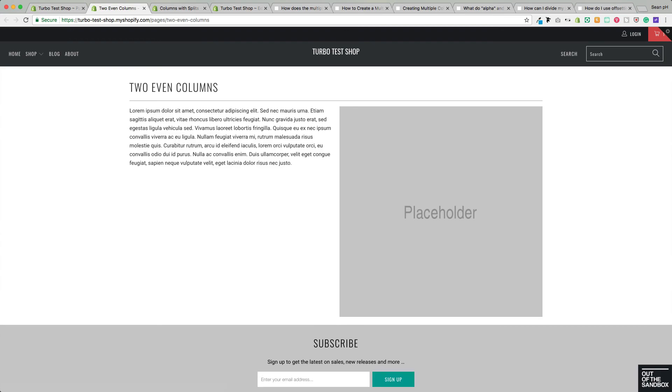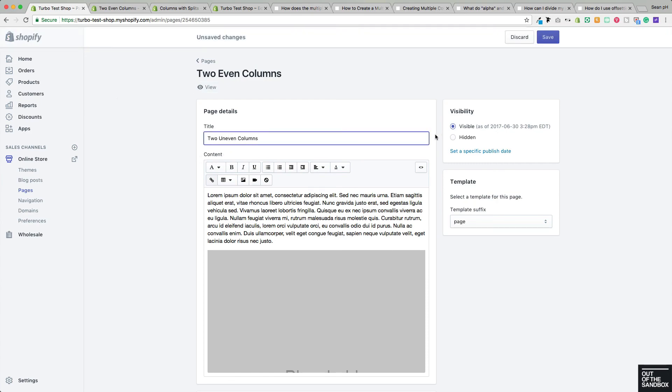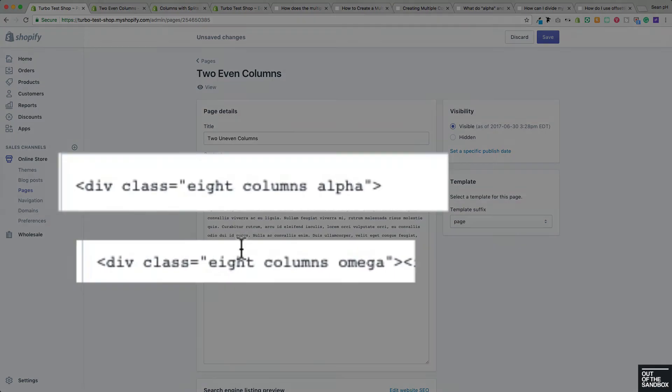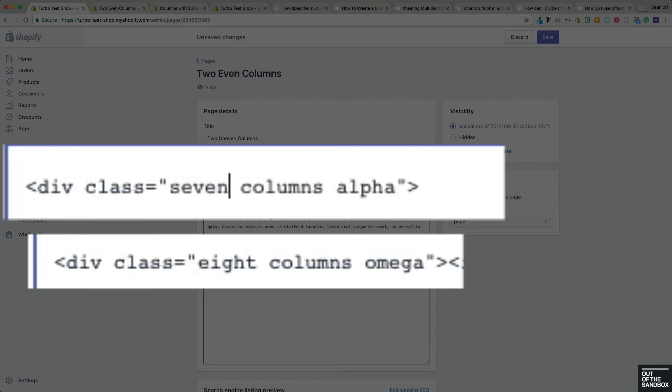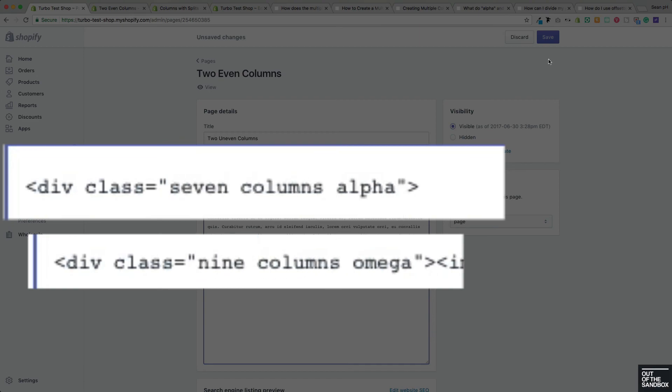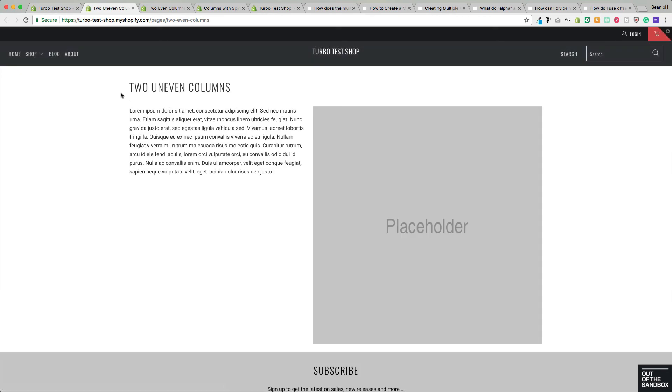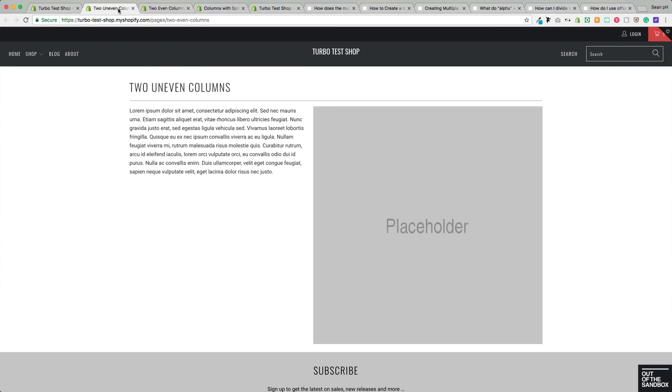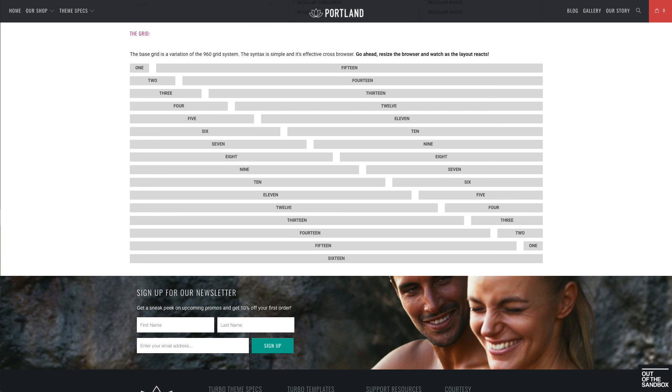But now if we would like to make this an uneven layout, it's as easy as changing the relationship of these columns here, making sure that they still add up to a total of 16. So let's try 7 and 9, and we'll see that the image now occupies more space than the text compared to our previous example here. So you can do that with any combination of column classes as long as they're adding up to 16 to fill the width of the layout.